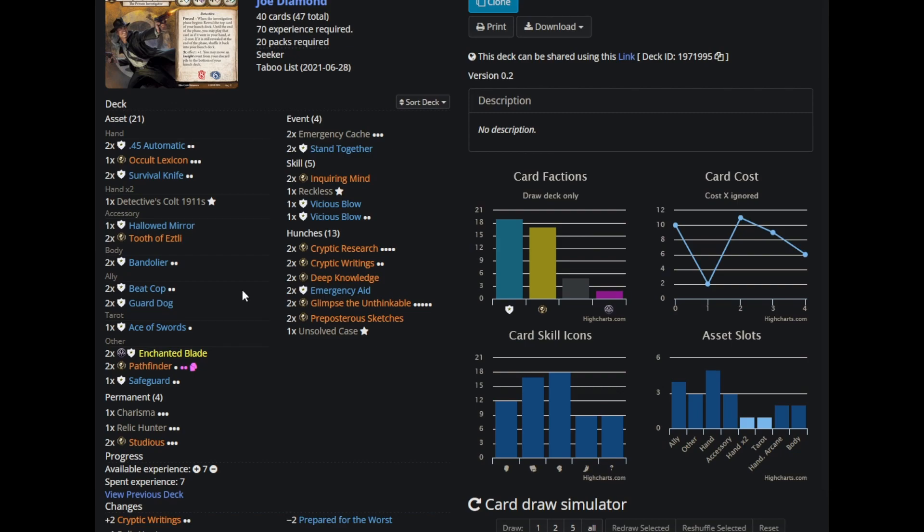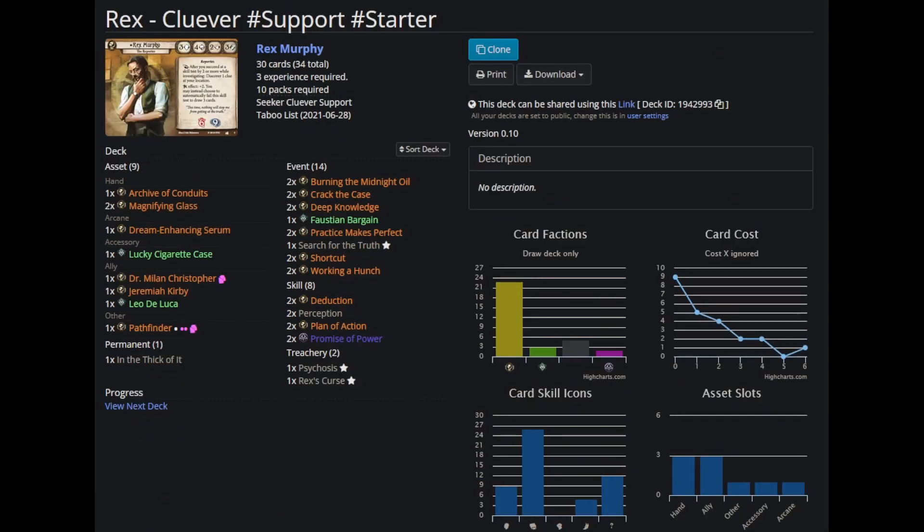It was a constant problem in this campaign that as Rex I didn't want to explore and they would find two locations. One would have no clues, one would have like three clues. And as Rex I'd spend one action to get all the clues they found in their turns and then I'd be like, I guess I'll explore myself then. Because Rex is just disgusting. Even level zero Rex.